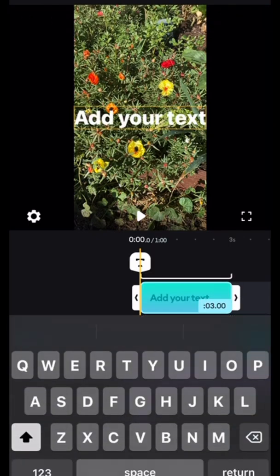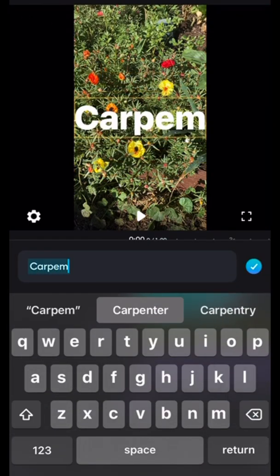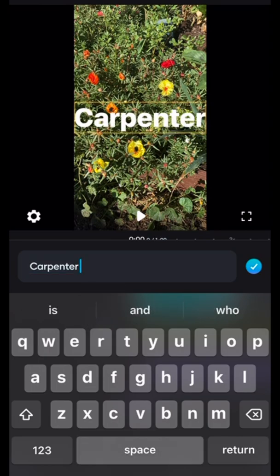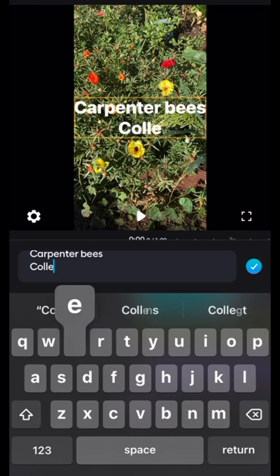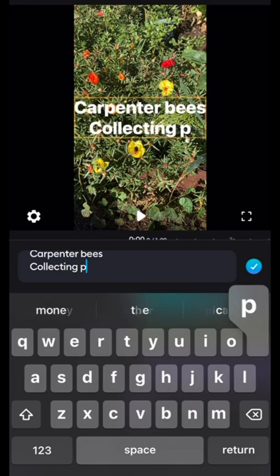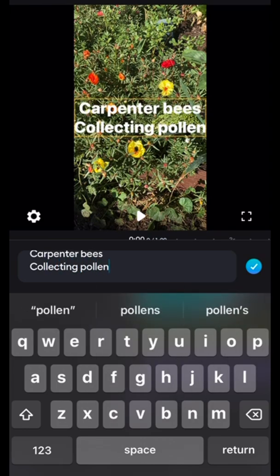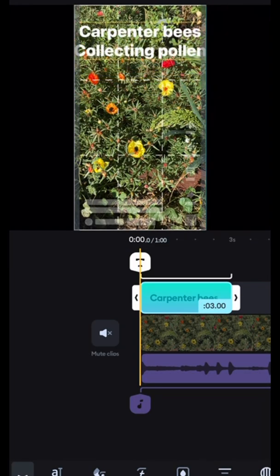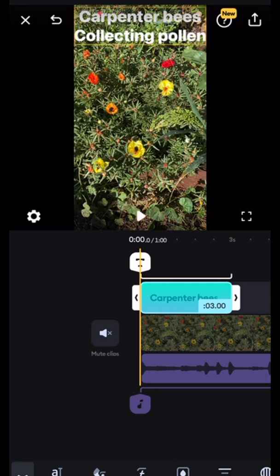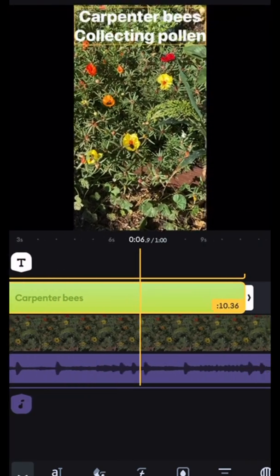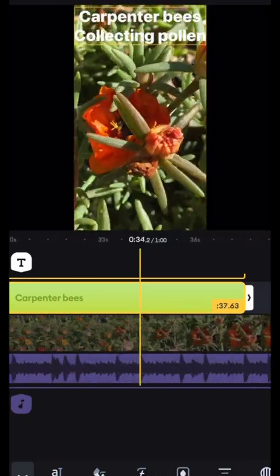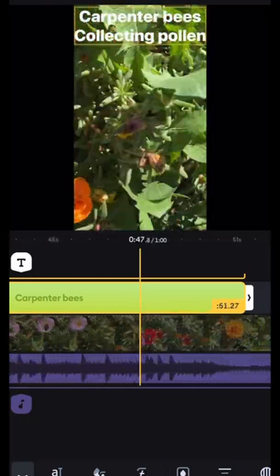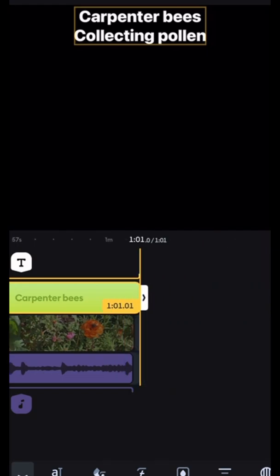Now we're going to add a text layover to the top of the clip. This one says 'carpenter bees collecting pollen.' You can lay this title layover wherever you want on the screen — we're just going to scoot it to the top. And since it's going to be a YouTube Short we're going to make it as long as the whole clip, which makes it easier for people to know what they're looking at. So we extend it all the way to the end.